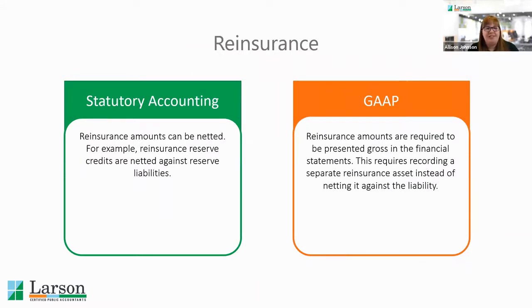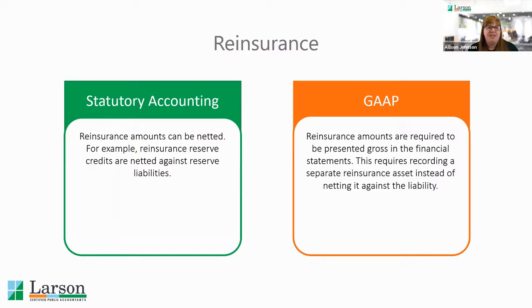The next item is reinsurance. For most reinsurance contracts, the accounting will generally be the same between statutory and GAAP. The main difference comes in the presentation. For statutory accounting, you're allowed to net the reinsurance activity. When a reinsurance agreement is entered into and the company is ceding a block of business, they'll take the reserve credit to reduce their reserves since they're no longer liable for those policies, and show a net reserve number on the financial statements.